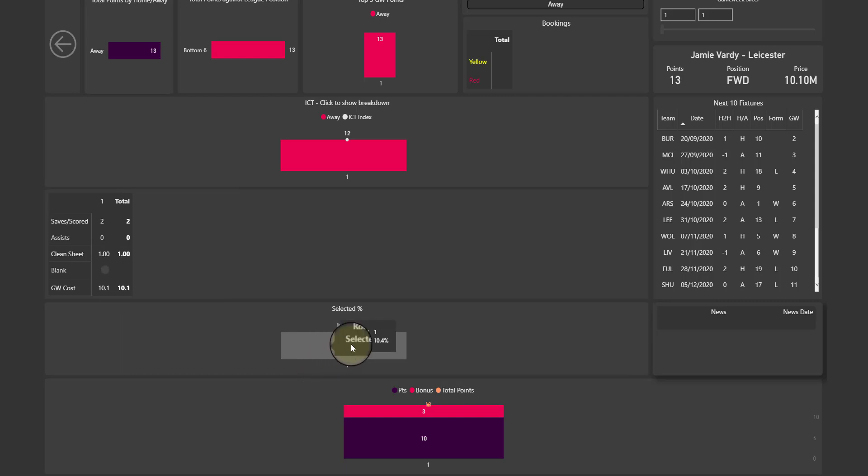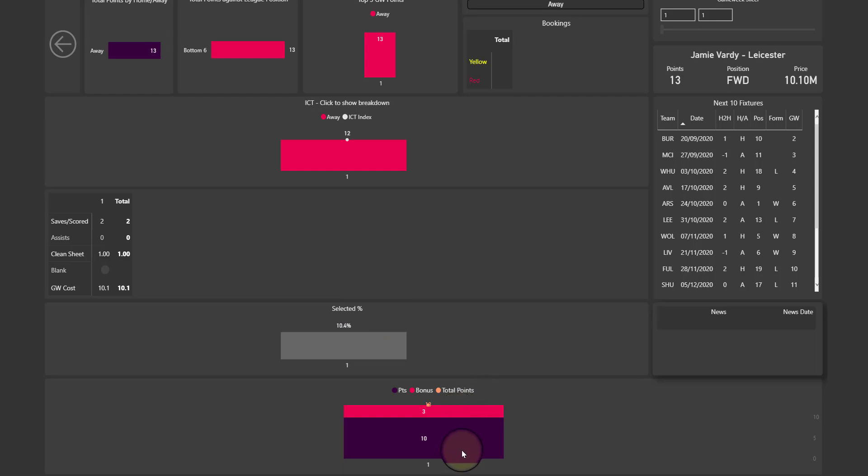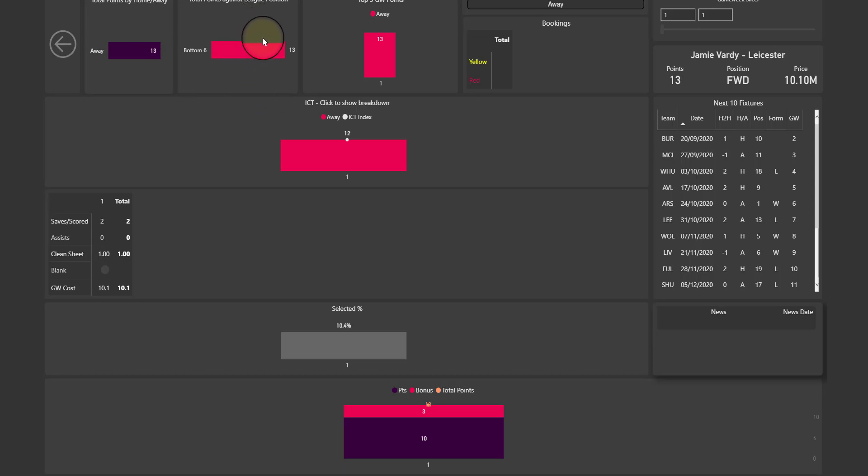So here we have selection percentage and we got bonus, total points. Across here on the bottom you can see how many points Vardy scores when he plays away, when he plays against teams in league positions such as bottom six, top six, and mid table. And here, these top five game week points, that's going to show you across the entire season in which game weeks he scored his top five best performances.